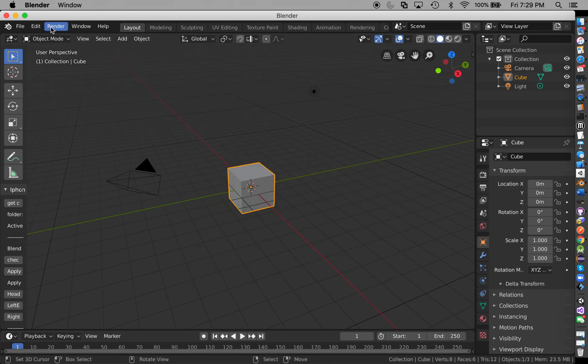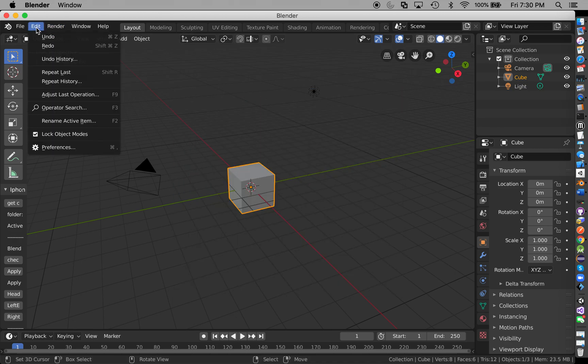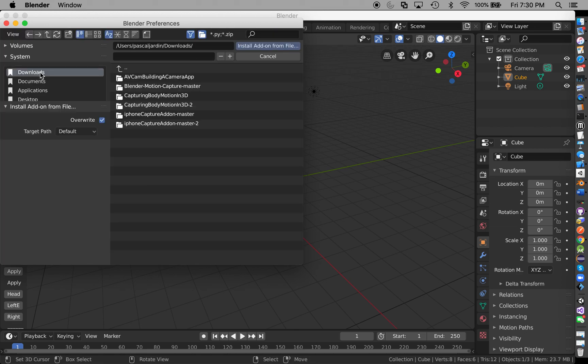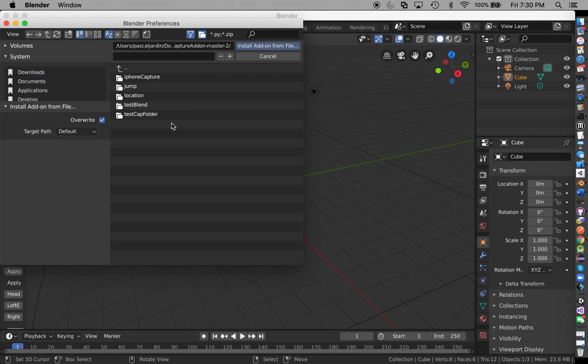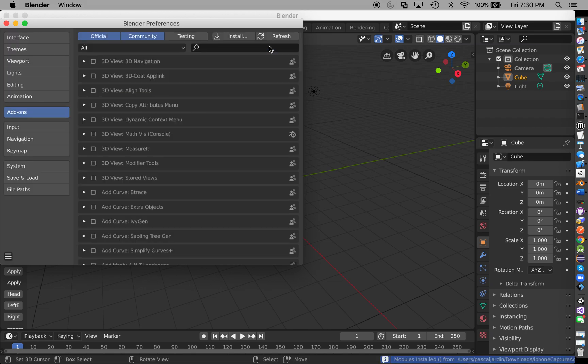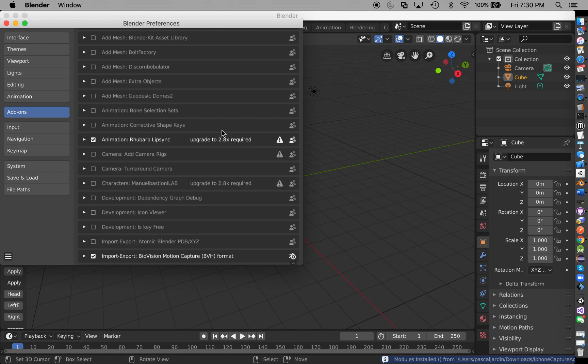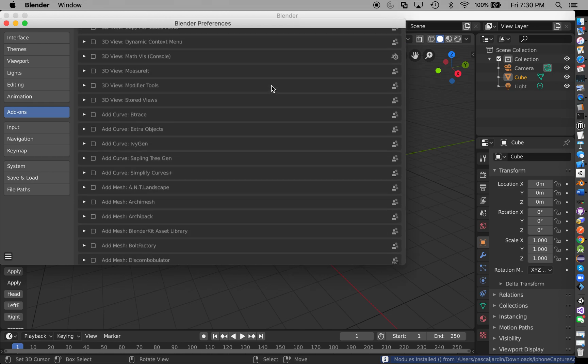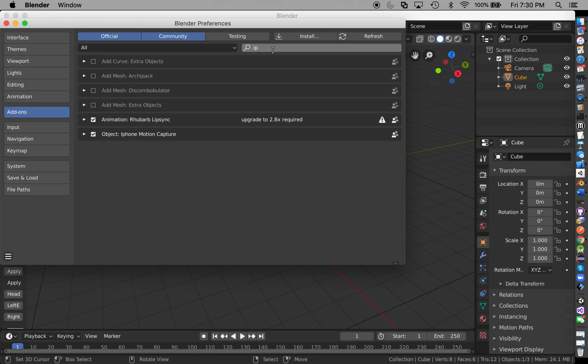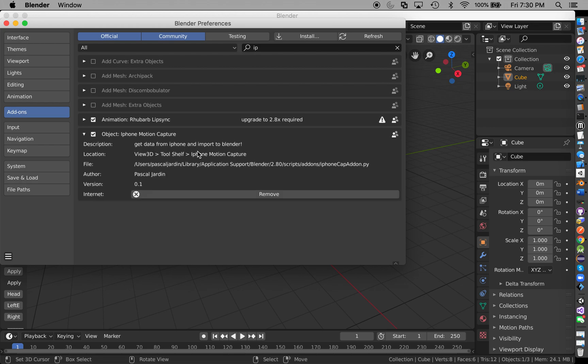So we got the test cap folder. Now open up Blender. Edit, Preferences, Add-ons, Install. I'm doing this one because that's what I'm using right now. iPhone Capture. Install Add-on. Unfortunately you have to search for it - iPhone Motion Capture.